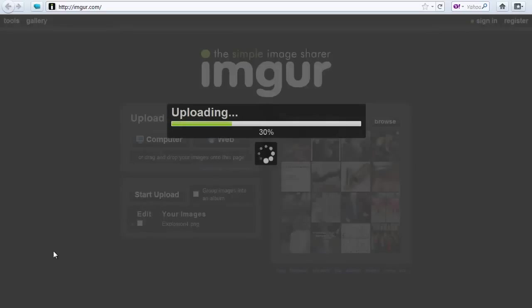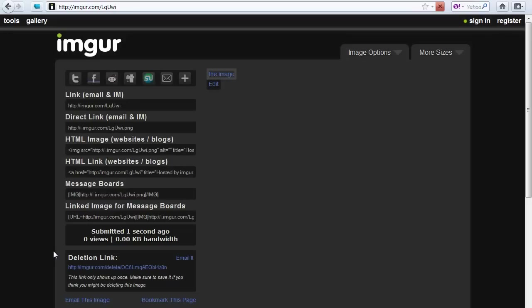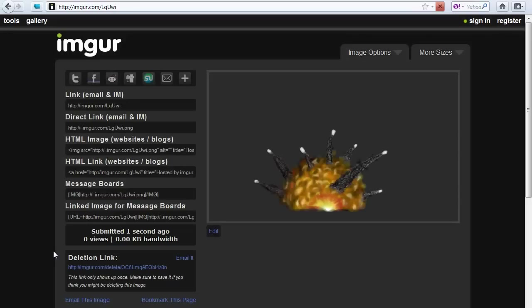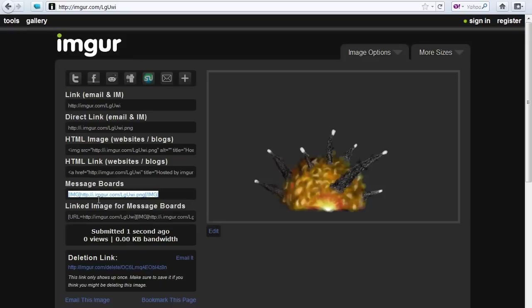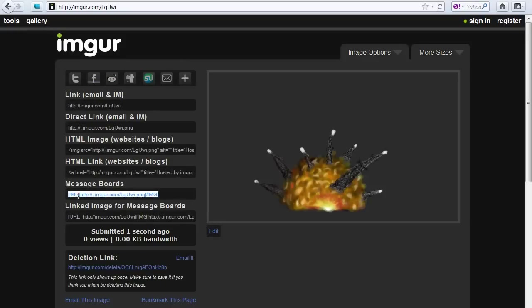Now you can upload it, this is very fast, and that's a picture of an explosion I painted once. What you need is this code where it has those Img tags for message boards and you will want to copy that, like using CTRL plus C.